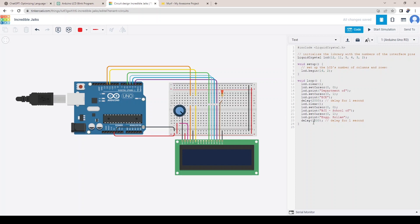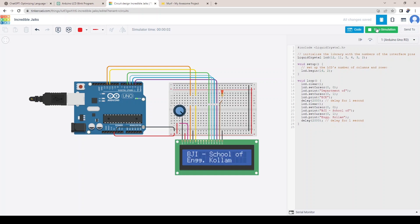Just like this, you can make simple to advanced level projects with the help of GPT and Tinkercad.